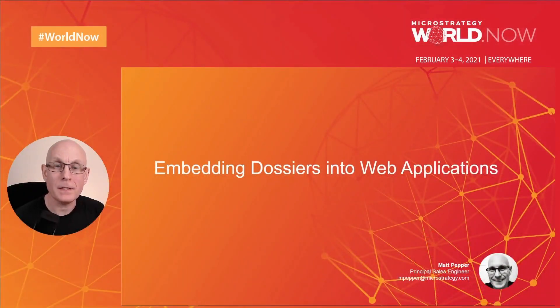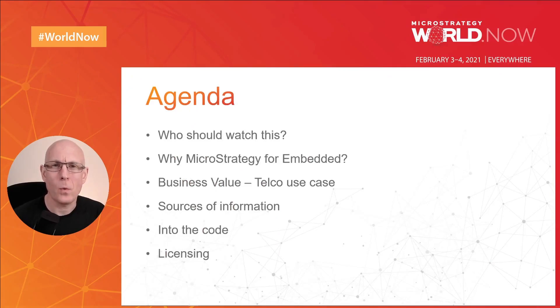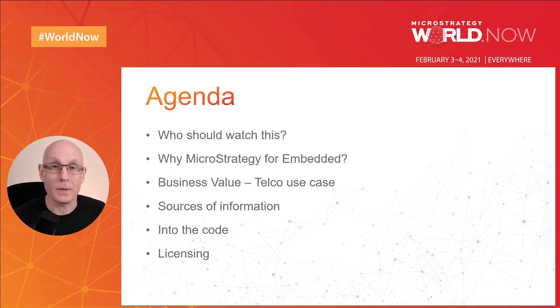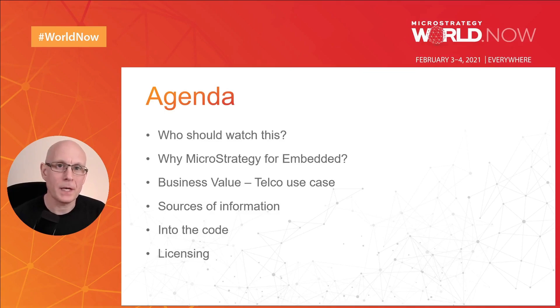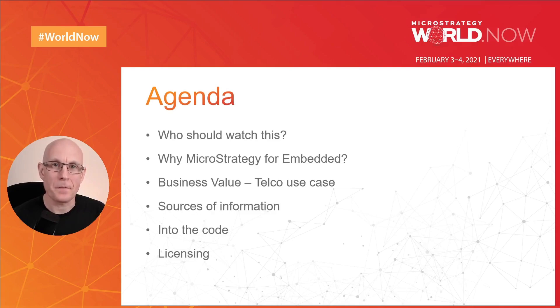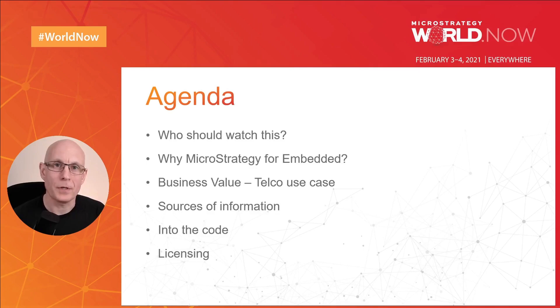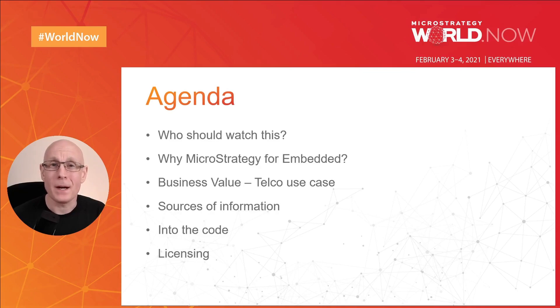So this is the agenda. First of all, I've already covered who should watch this. I'm also going to then highlight why you should use MicroStrategy for embedding, because I think we've got some fantastic capabilities there. I'm actually going to use a business value from a customer use case that's actually used this embedding within the UK. I'm then going to show the sources of information where I actually built this website from, and then we're going to get into the code. And then right at the end, obviously the most important thing, which is licensing. Spoilers for this one. Basically, ask your account team if you have any further questions on that one.